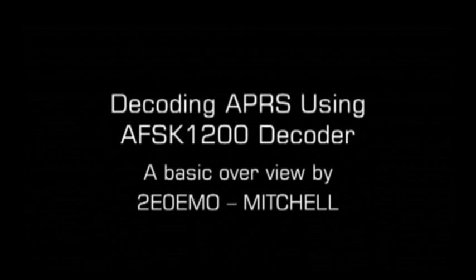Hello, I'm 2E0EMO, also known as Mitchell, and this is my presentation on decoding APRS using AFSK1200 decoder. This is a free piece of software, and I'll put a link in the description section so you can get hold of it.